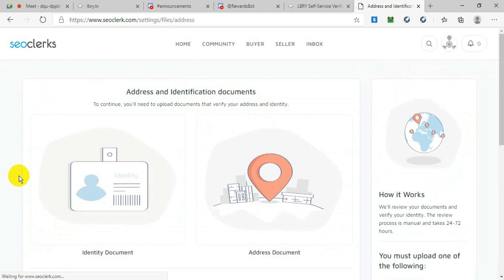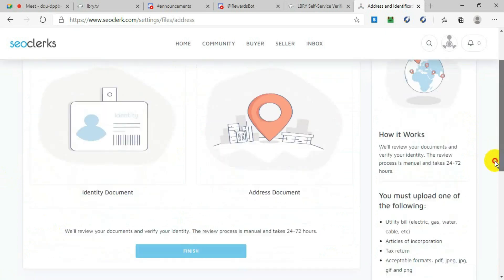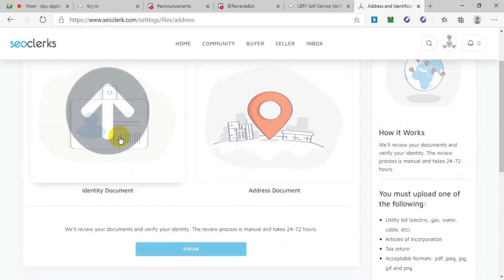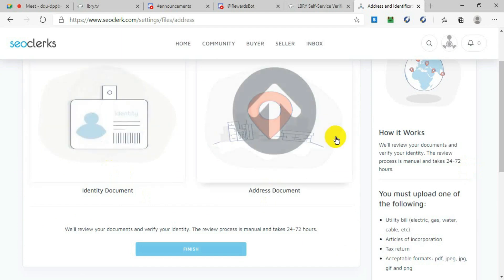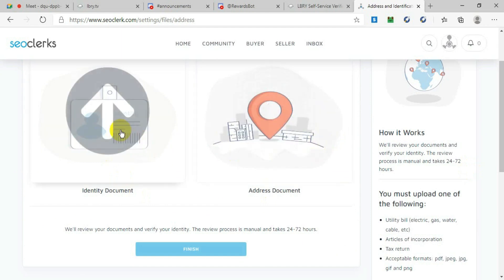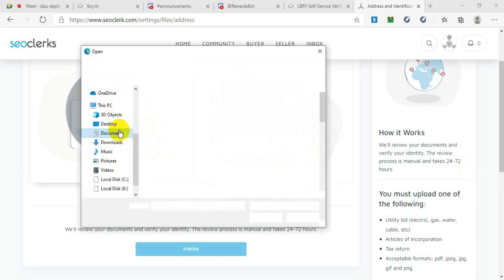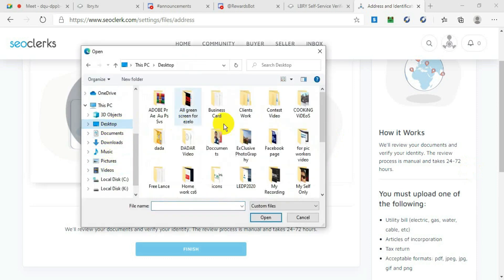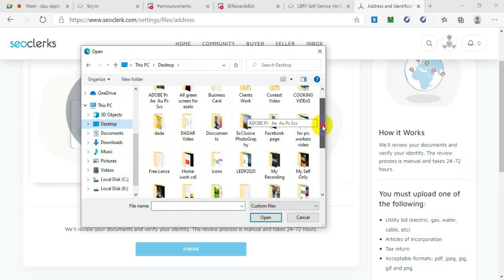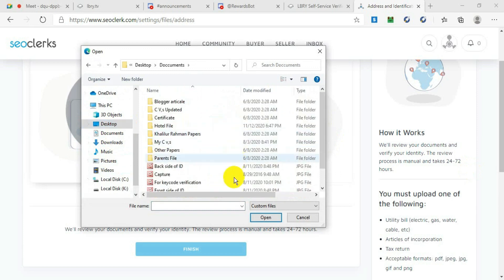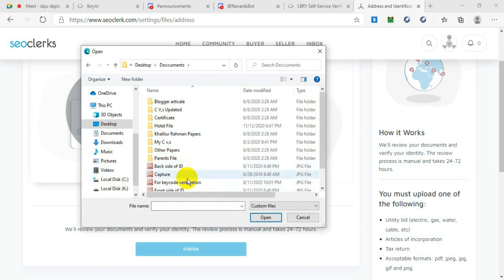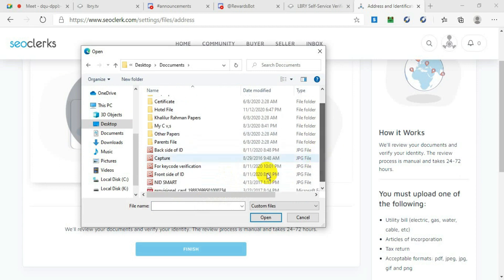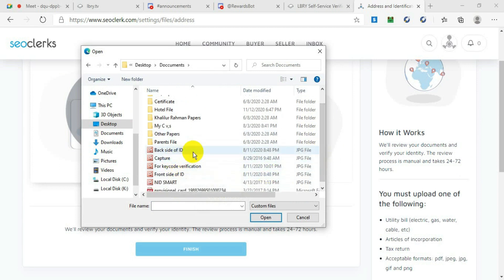After you click on Verify, it will give you another option saying Identity Documents, and then Address Document. This is your identity. What you need to do is upload any ID card or driver's license that you have which proves your identity. For me, I have my ID card, so first I will take the front side of my ID card.